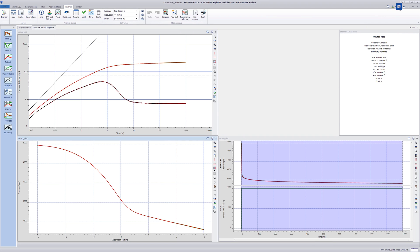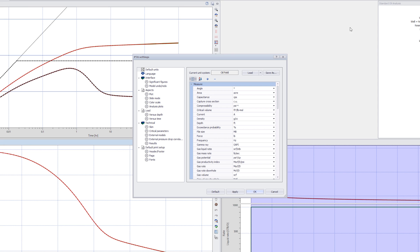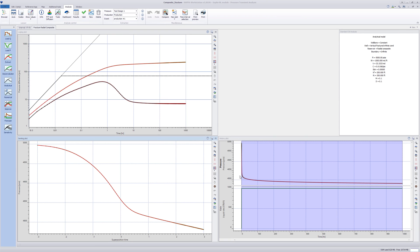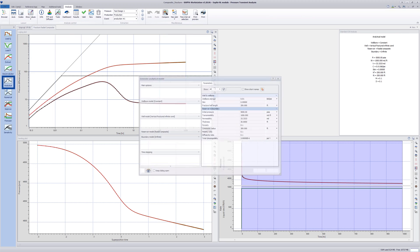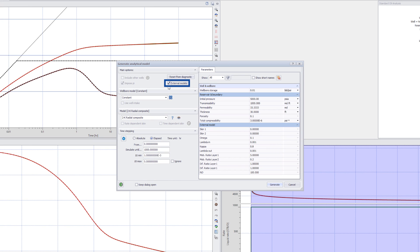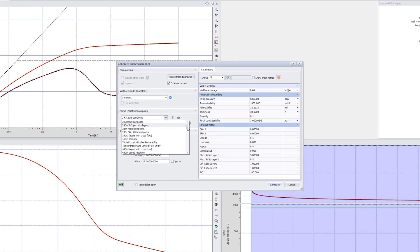Make sure the path to the external models is correctly defined. Click on Analytical in the control panel. Check External Models. Select Fractured Radial Composite Model from the External Models list.